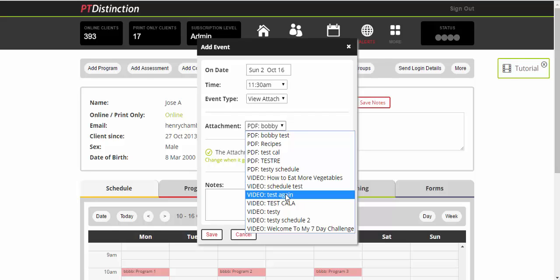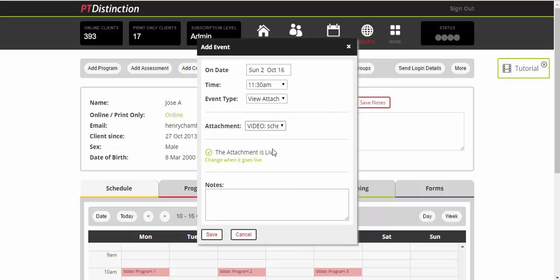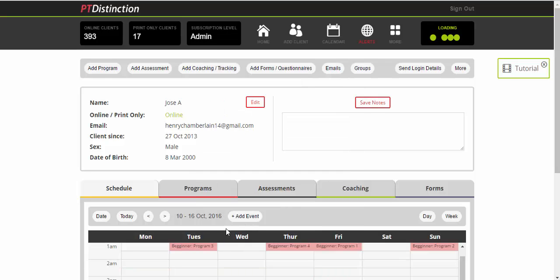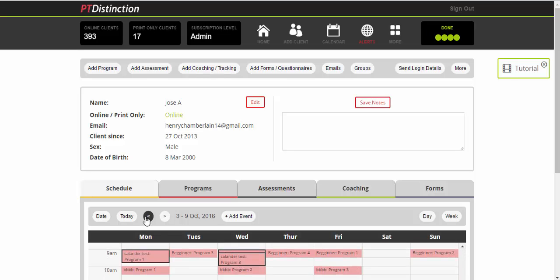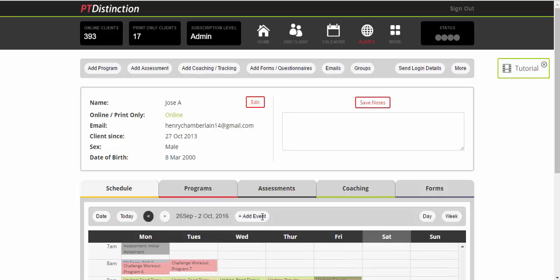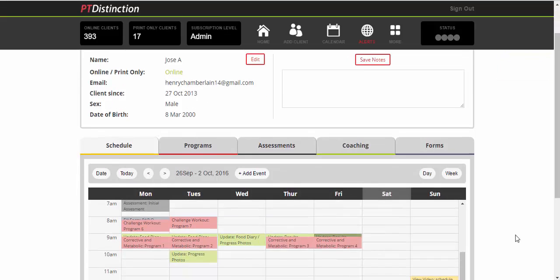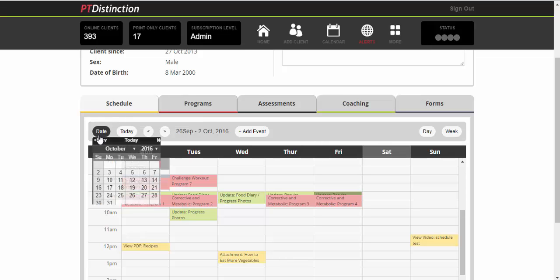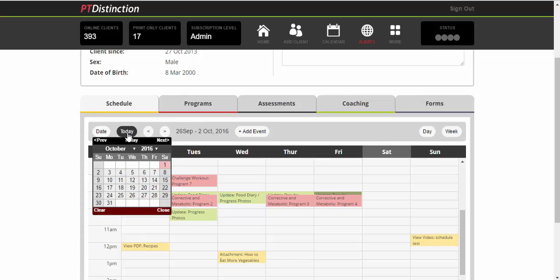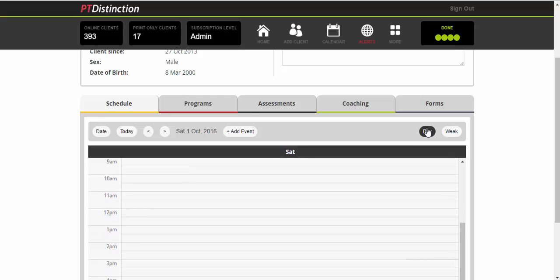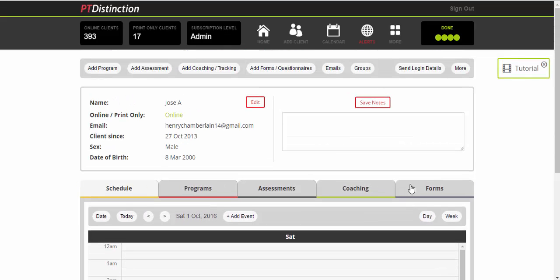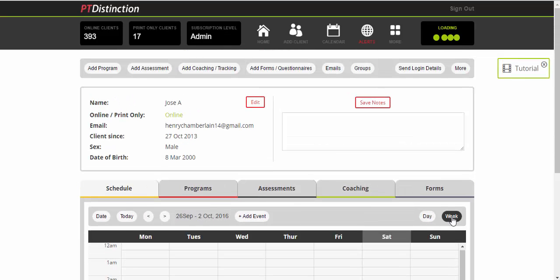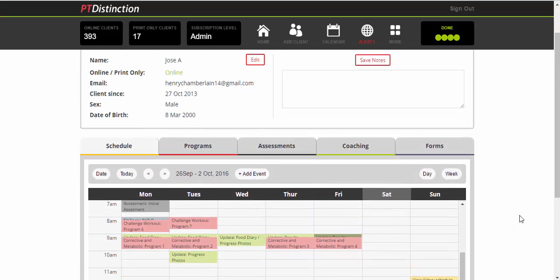And save it. So that's Sunday, the 2nd of October at 11:30. If I go back to the 2nd of October, I will see there is my video in that client's schedule. You can obviously choose a date that you want to see, or you can go straight to today and it will take you to today's week. You can also see the calendar by days or by a week view. Entirely up to you.